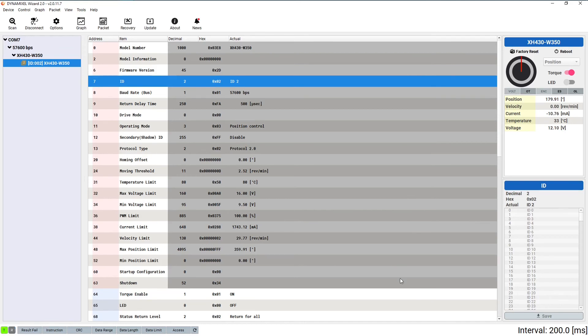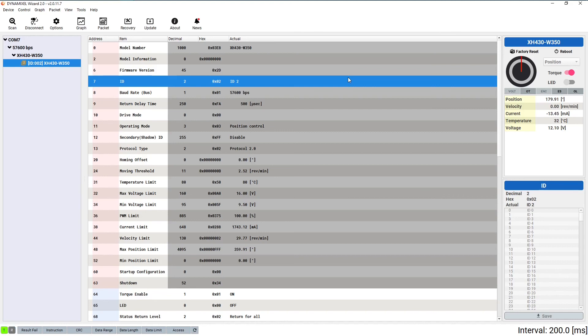You may have noticed that many of the fields in the control table panel have been grayed out now that the torque has been turned on. Those protected settings are disabled any time the torque is turned on in order to prevent damage as well as undefined behavior from changing these settings while the servo is in motion.